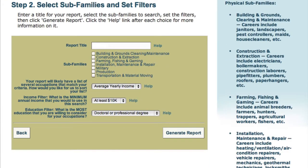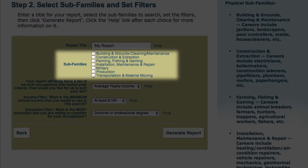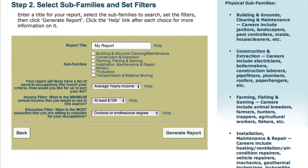Give us a name for your report, whatever you want to call it. Most people include the job family in the title, but you don't have to. Under the title, you'll see the subfamilies next. Subfamilies are groups of careers that may interest you. These groups are described on the right. You need to pick at least one, and you can pick as many as you want.